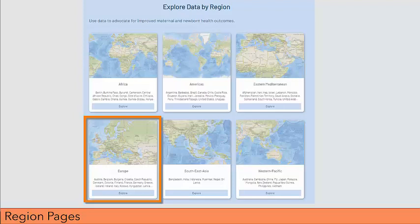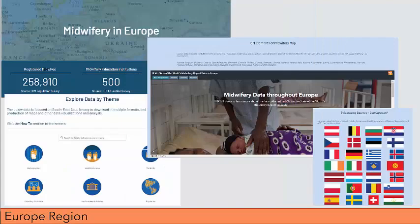In talking to midwives from around the world, they are most interested to know what is going on in their geographic region. For this purpose, the Global Midwives Hub offers region pages. Clicking on Europe, for example, the user will find high-level findings specifically for Europe, open data specific for the region, meaning geographical data at the region, country, or at the sub-national level, and a story map demonstrating and contextualizing all of the data collected for the State of the World's Midwifery report for that particular region.